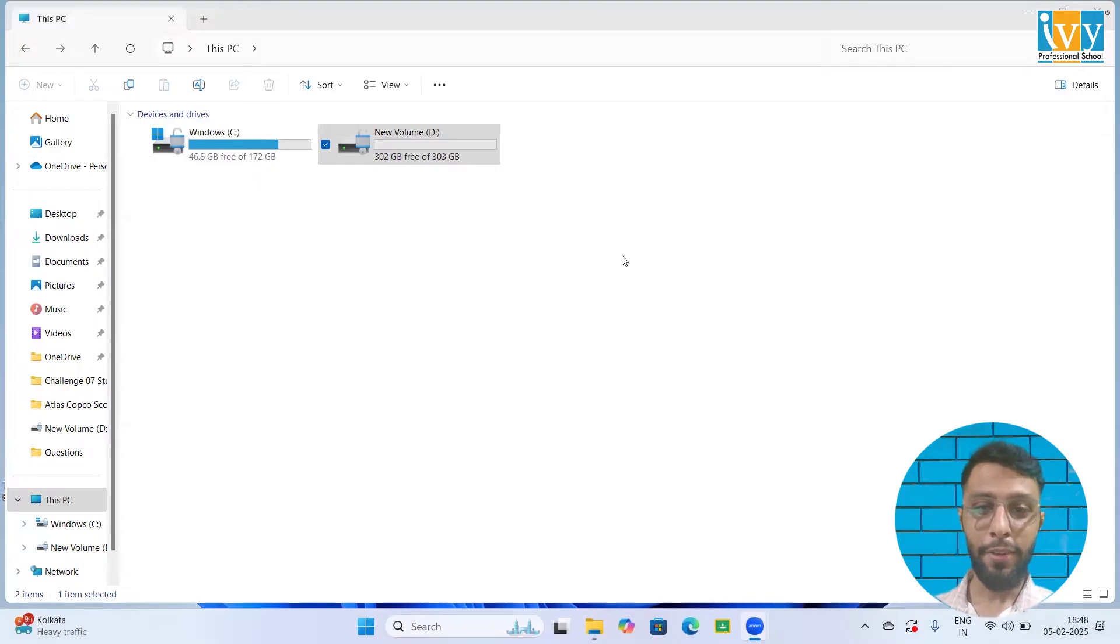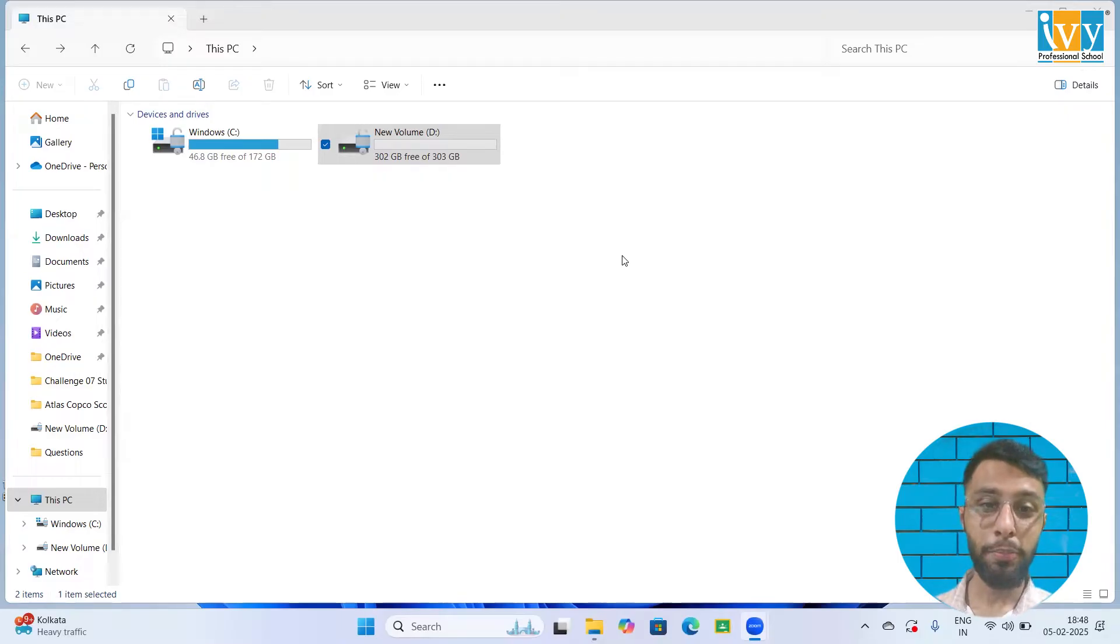Hello everyone, welcome back to the Abyss YouTube channel. Today we are going to learn how you can reset your MySQL password. So let's start it.